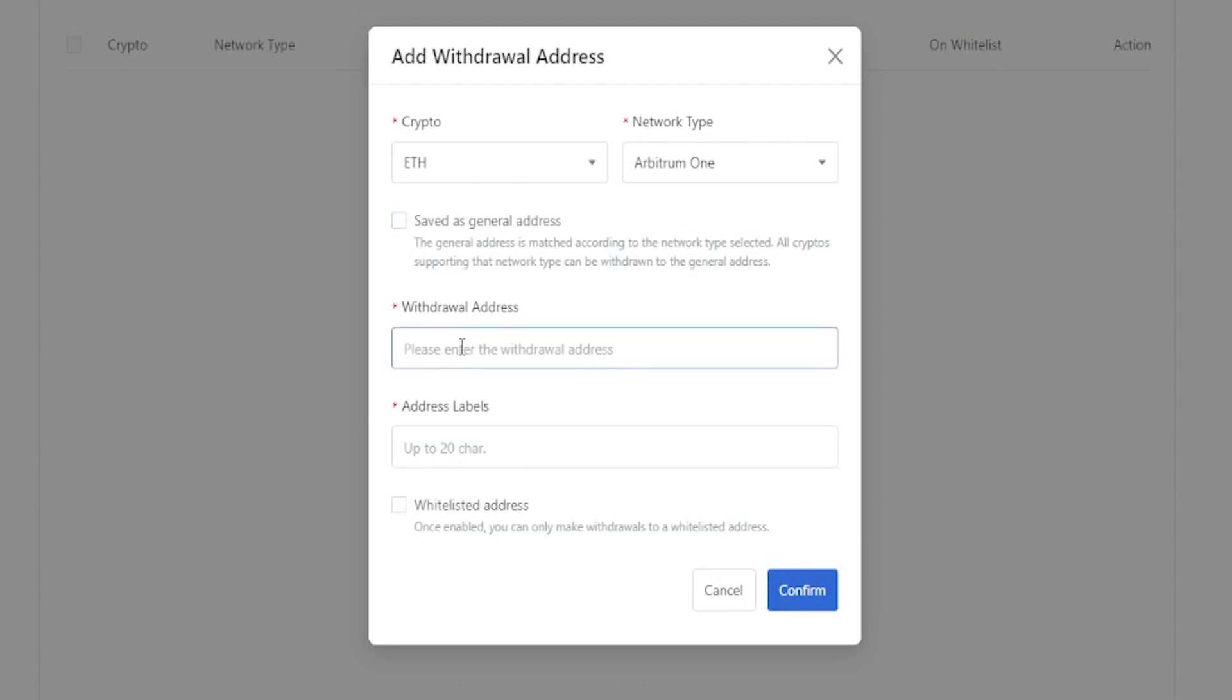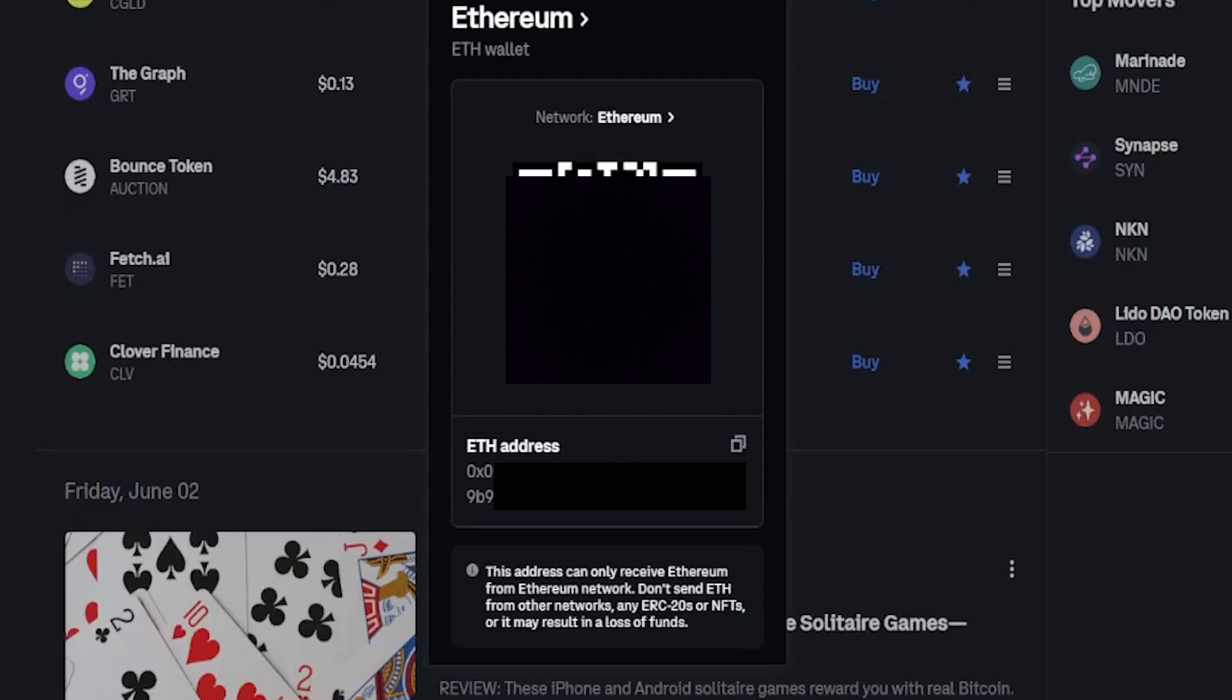Now we need to enter our withdrawal address. This is going to be the deposit address of the destination that we're sending our coins to. I'll keep things nice and simple and just use Coinbase for this demonstration.